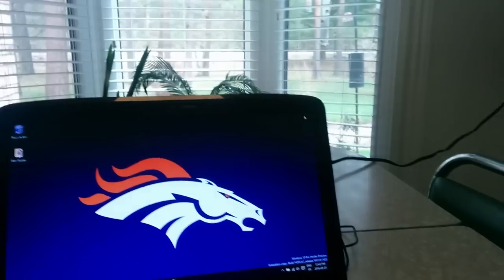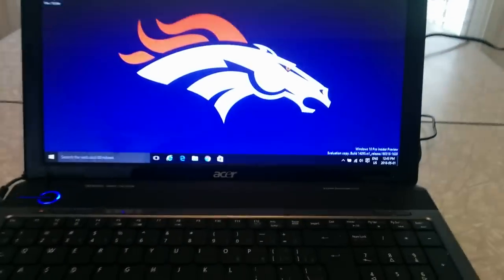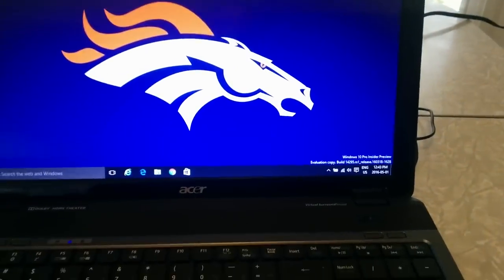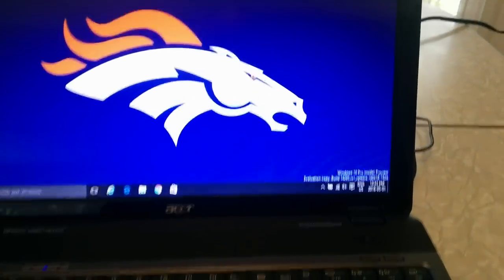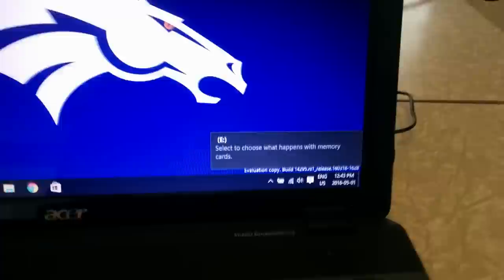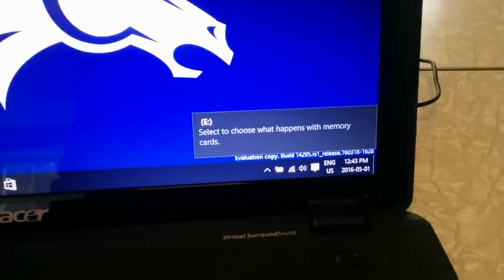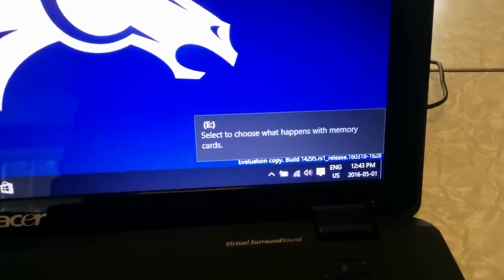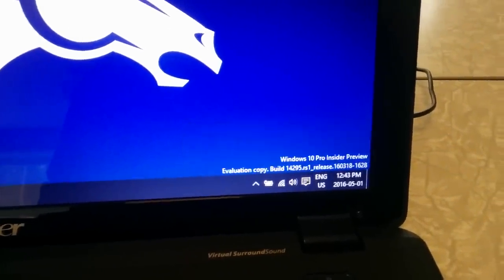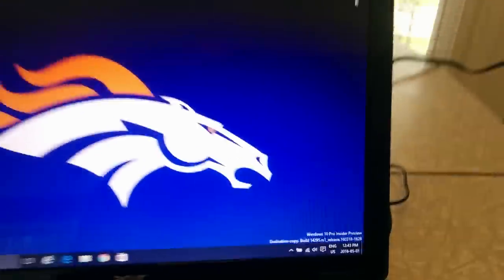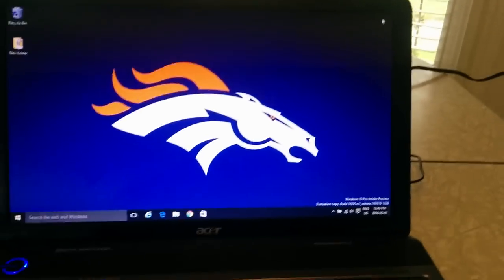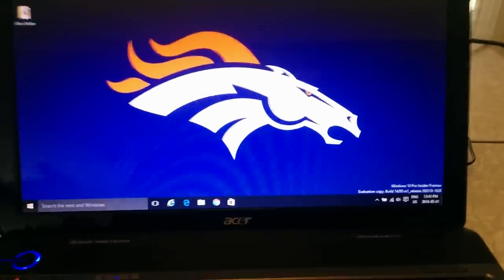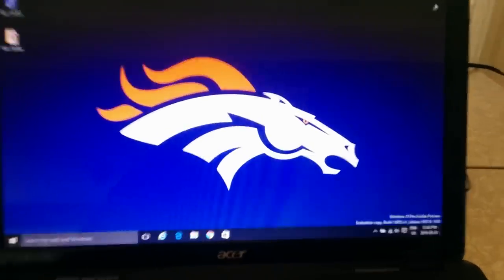What happens is you'll see a bar pop up on the right-hand side as soon as I click it in. It's been clicked in and then this shows up — select to choose what happens with memory cards. The problem is that message only stays up there for about five seconds, so if you miss that you don't know what to do.